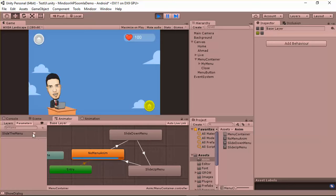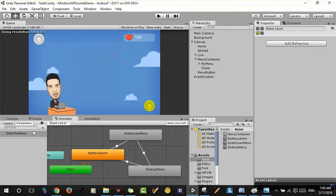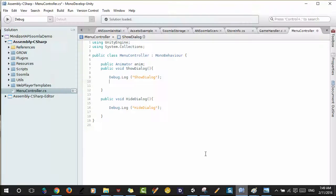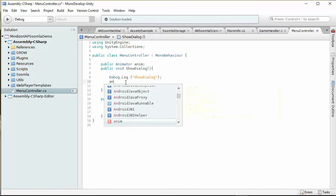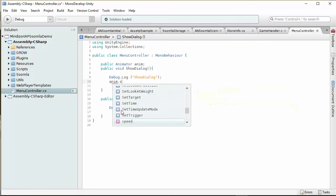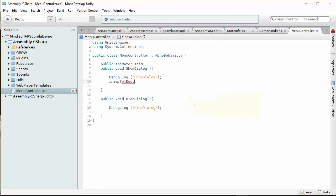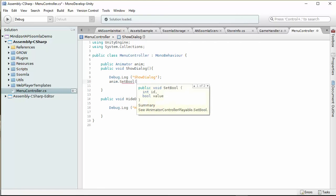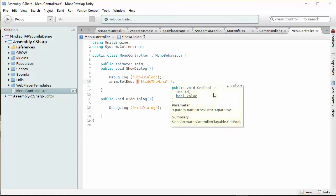We're not gonna do this from the editor, we're gonna do this through the script. Here we attach a reference to the animator. I can go and say animator, we have something called set bool.